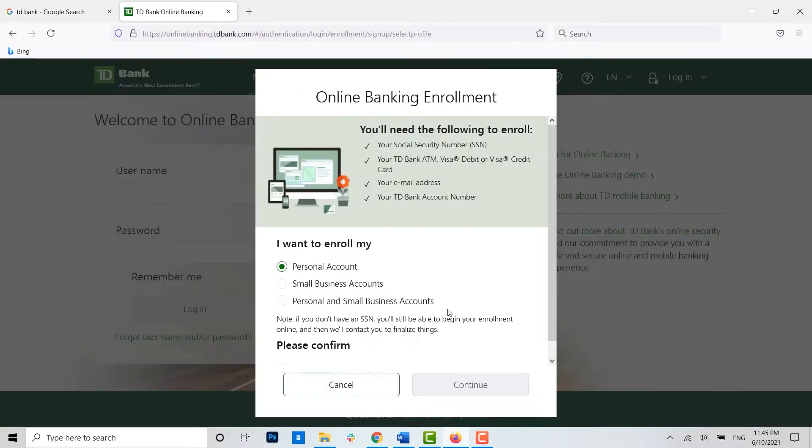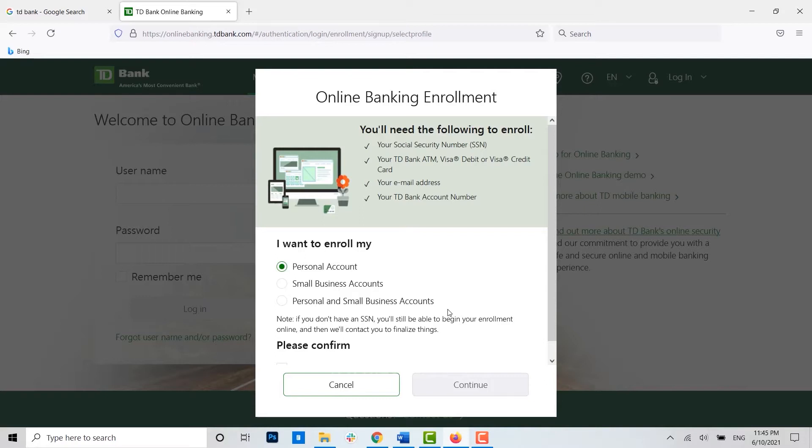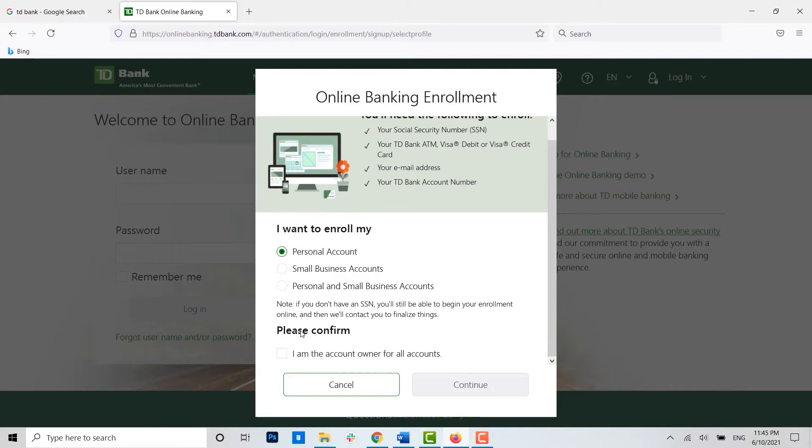You have three options for how you can enroll yourself for online banking: for the personal account, small business account, and both personal and small business account. I'm just going to choose personal account, and below you need to click on the checkbox and then click on continue.